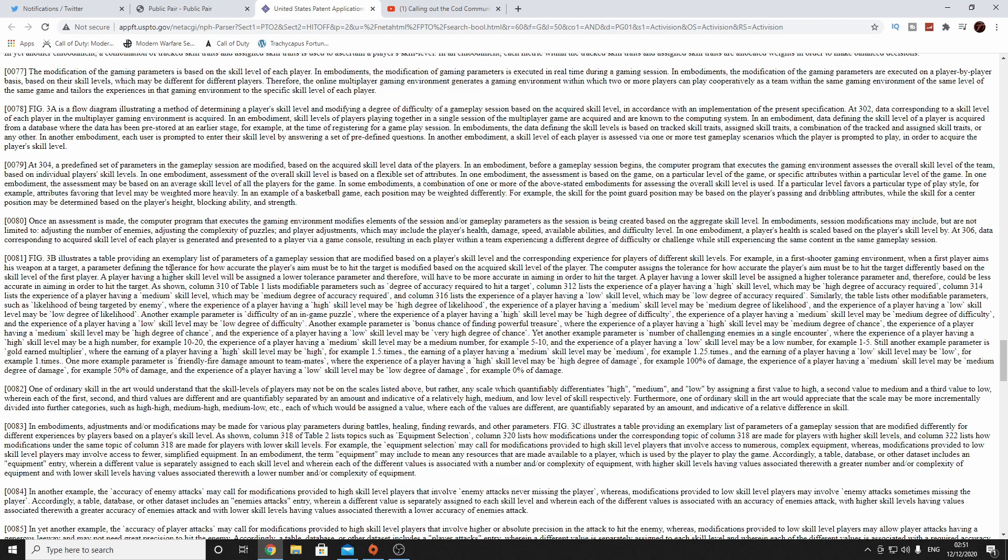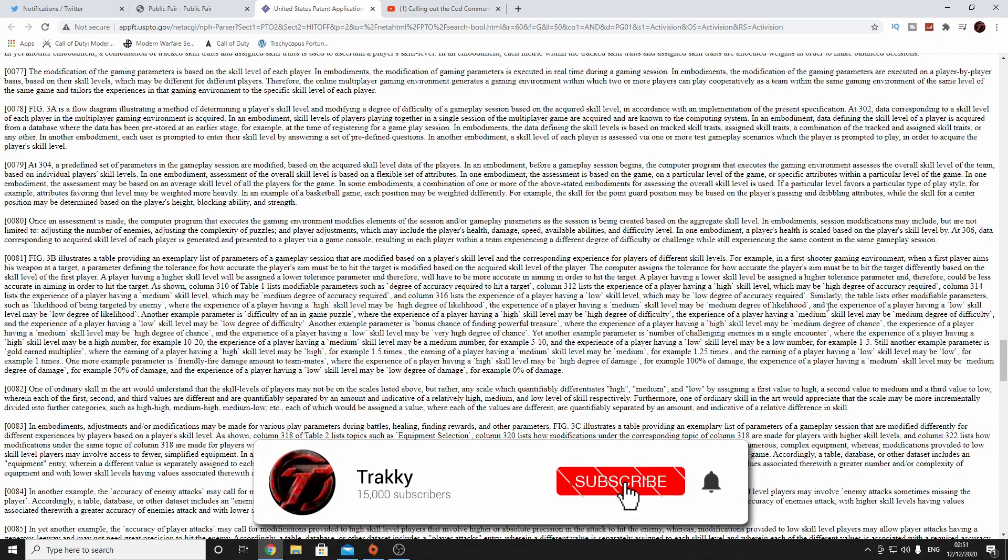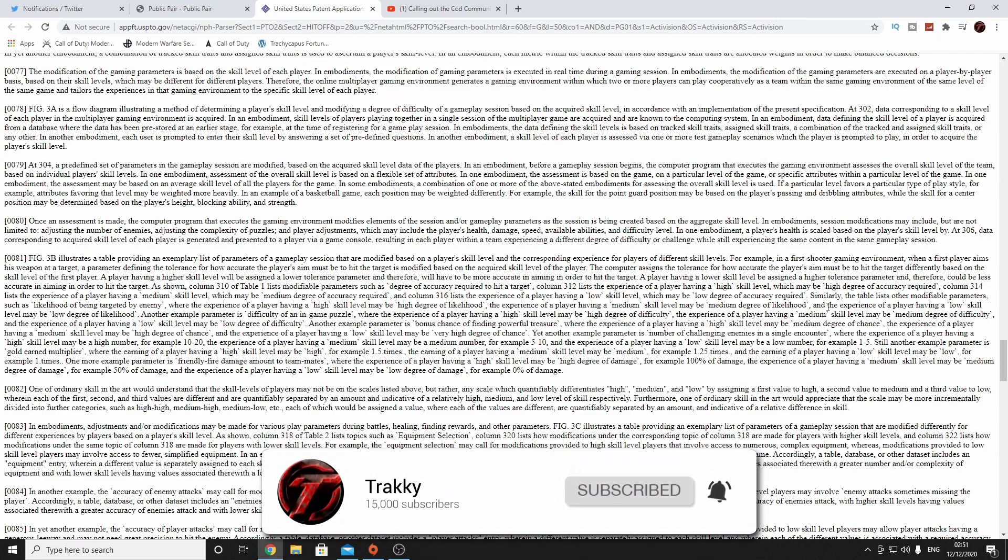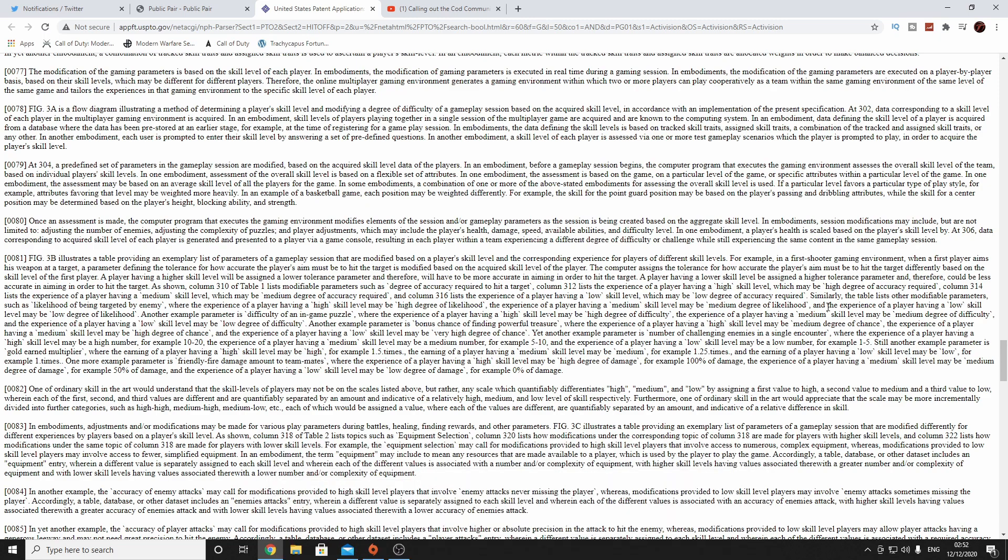Fig 3B illustrates a list of parameters of gameplay sessions that are modified based on a player's skill level and corresponding experience for players of different skill levels. For example, in the first shooter gaming environment, when a player aims his weapon at a target, a parameter defining the tolerance for how accurate the player's aim must be to hit the target is modified based on the acquired skill level of the player. The computer assigns the tolerance for how accurate the player's aim must be to hit the target differently based on the skill level of the first player. A player having a higher skill level will be assigned a lower tolerance parameter, therefore could be less accurate in aiming in order to hit their targets. As shown, column 310 of table 1 lists fireball parameters such as degree of accuracy required to hit.